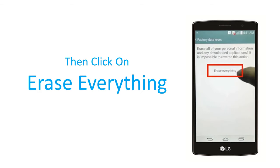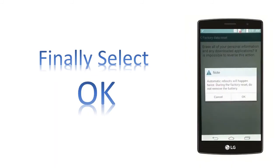Then click on Erase Everything or Reset Device option. Finally, click OK to confirm the factory reset operation.